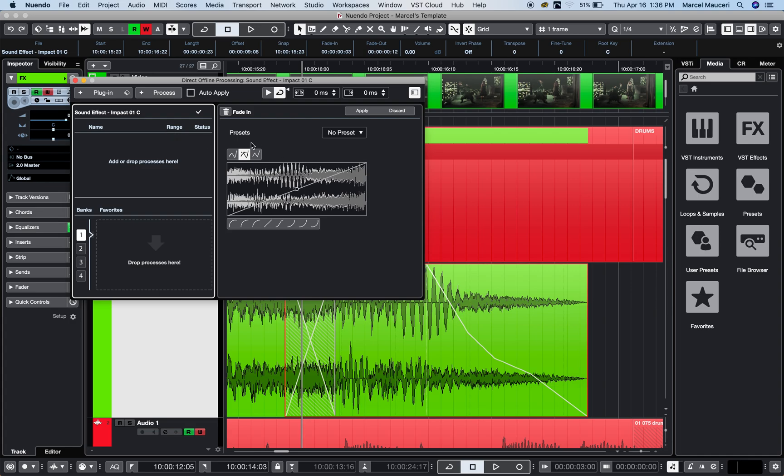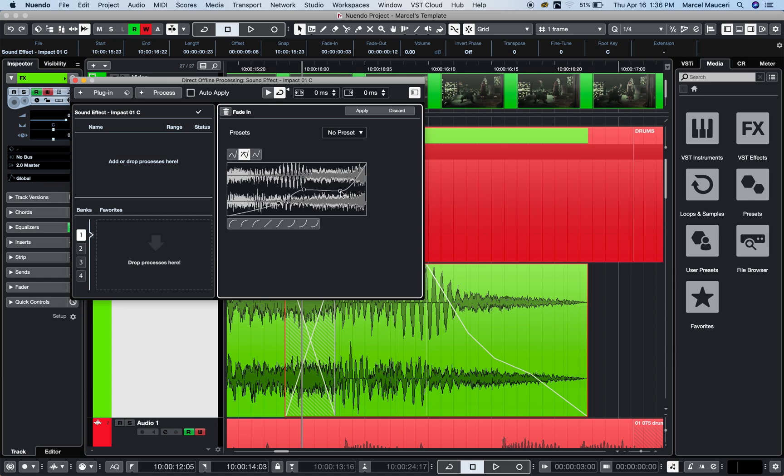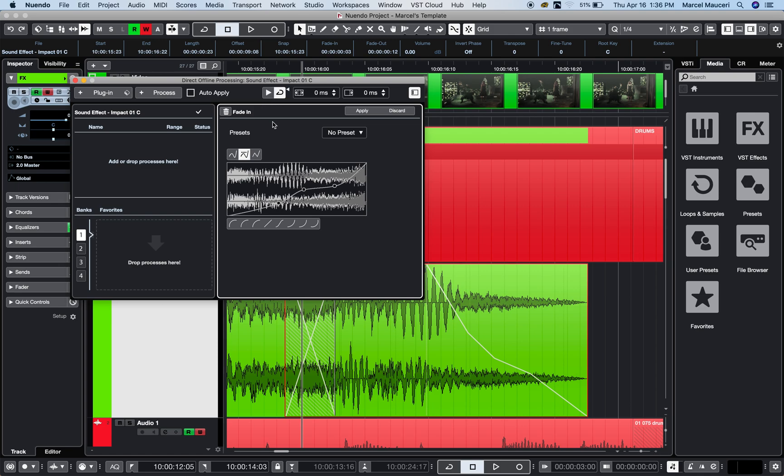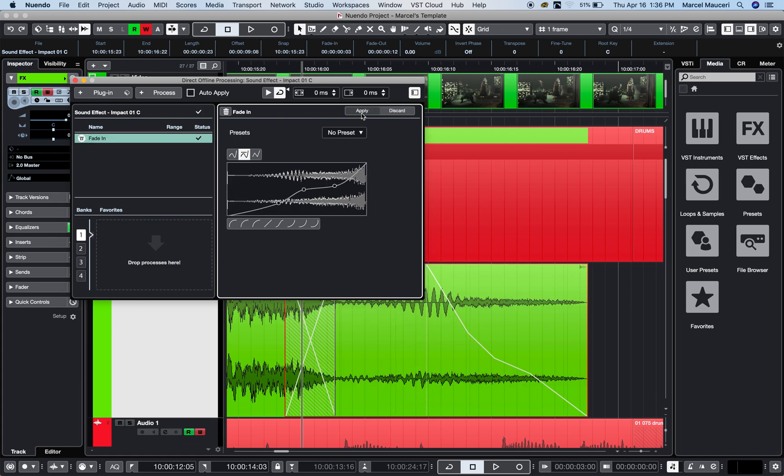You can apply your preset and do auto-apply, which I would not recommend because you want to actually hear it first. Use the loop playback to check if that's the right fade or effect for the clip, then apply it. It will apply that fade automatically, and as you can see, it adds a name here. I just processed that fade for the clip—now it's permanently printed.